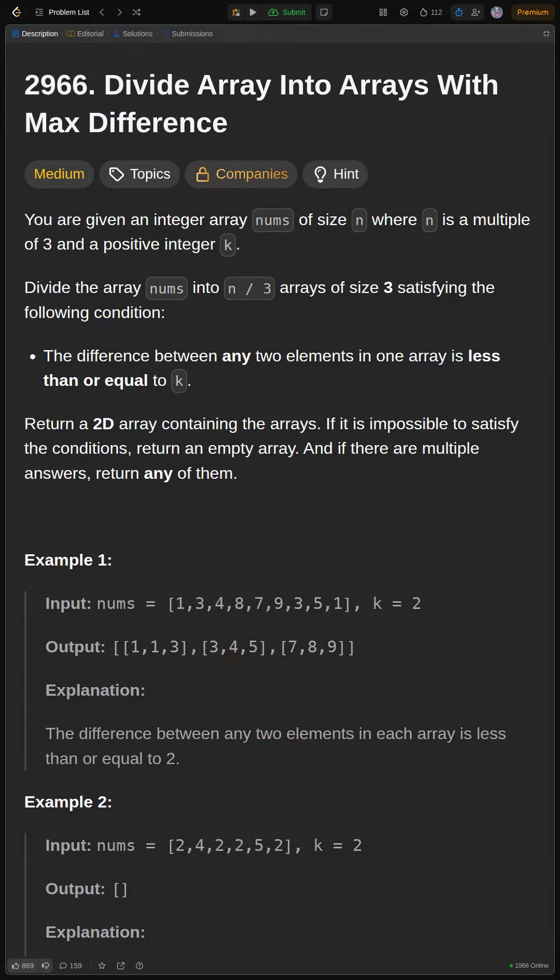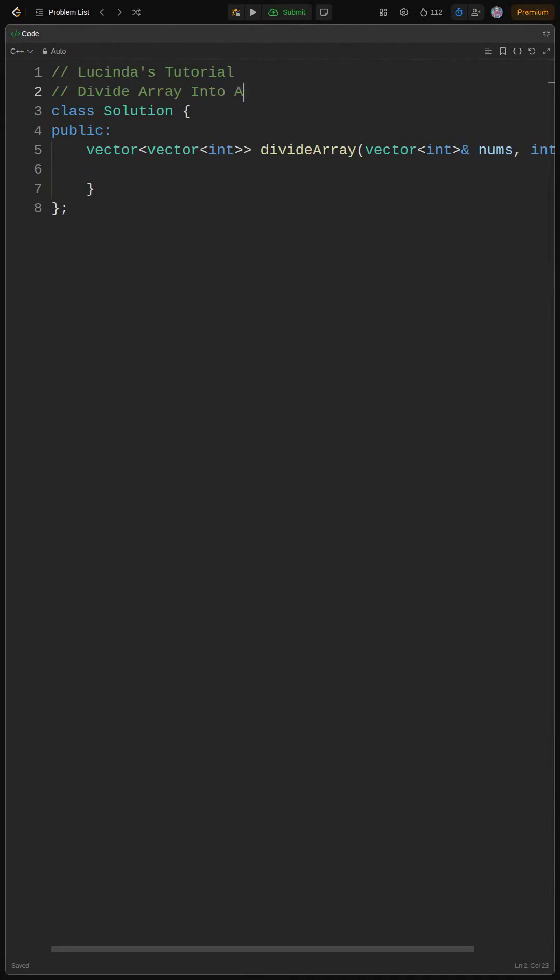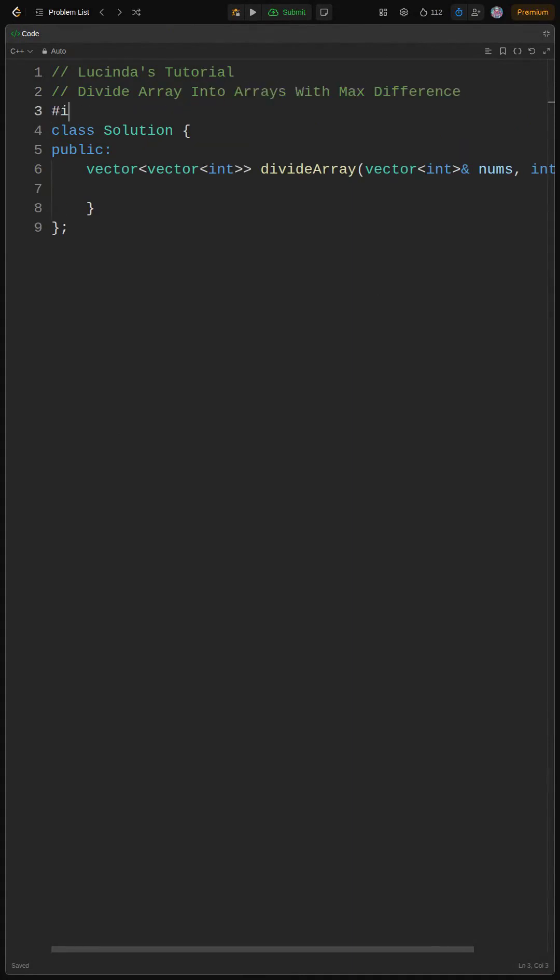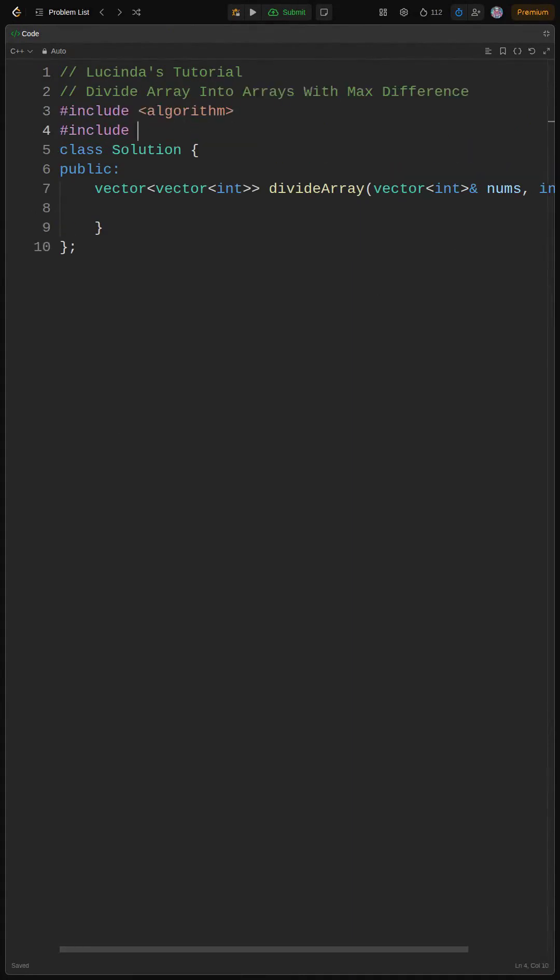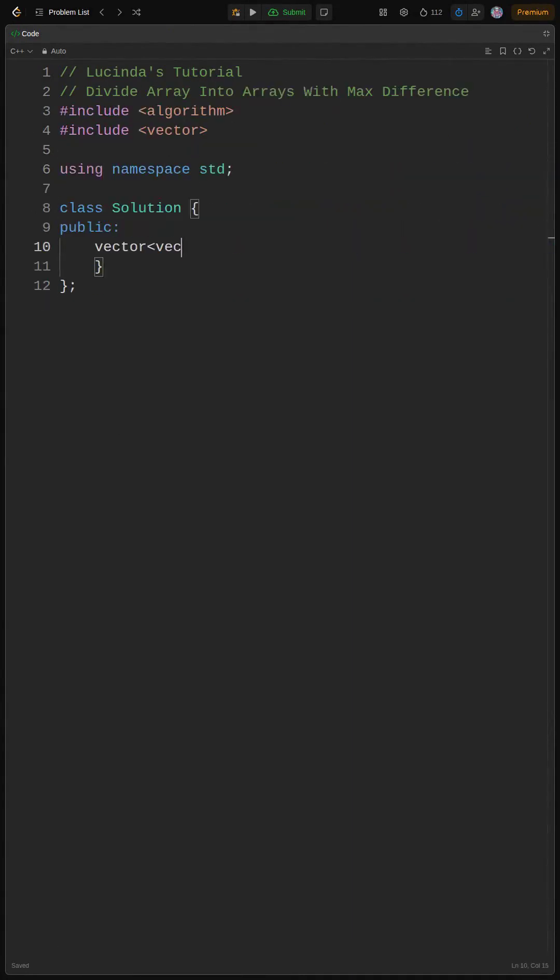All right, besties, let's break down this LeetCode problem. We're given an array nums and a number k, and we need to split nums into groups of three where the difference between any two numbers in a group is less than or equal to k.